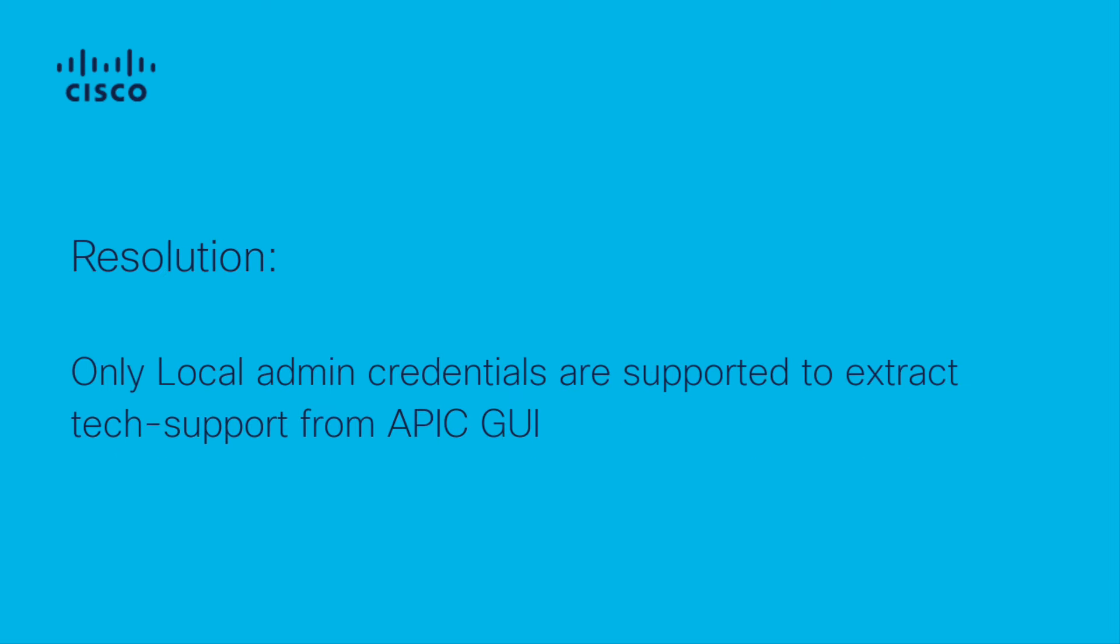This issue is commonly noticed for remote users authenticating through TACACS even though they have full admin privileges. To download tech support from the APIC web UI, only local admin credentials are supported. Hence that part of the authentication will not be processed by TACACS.